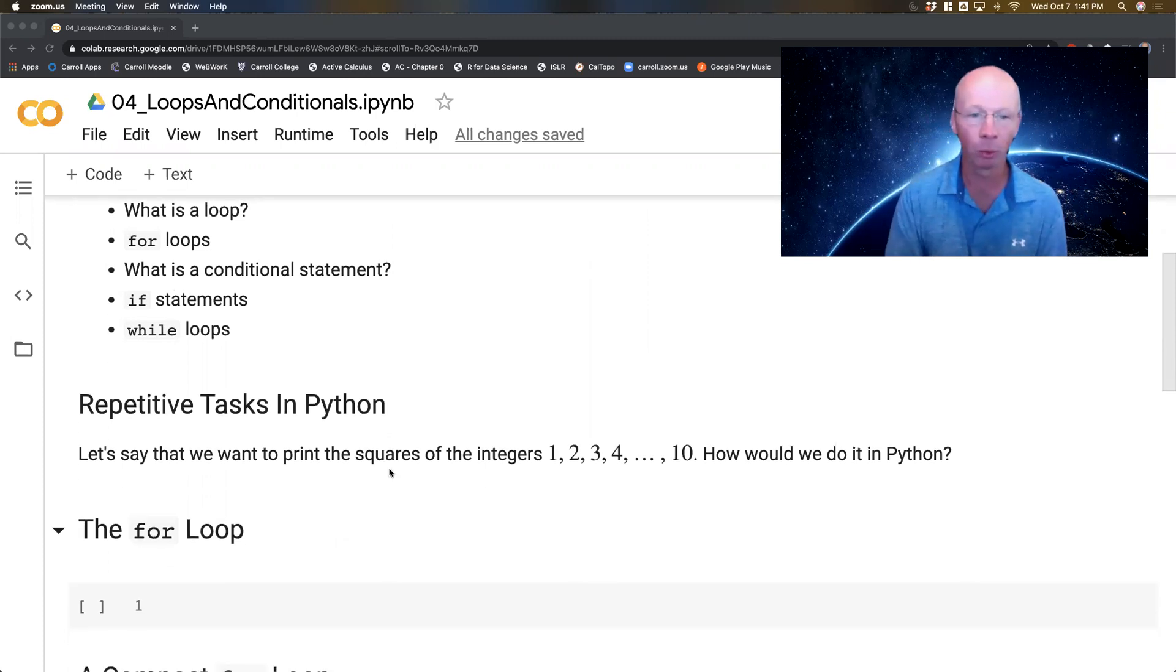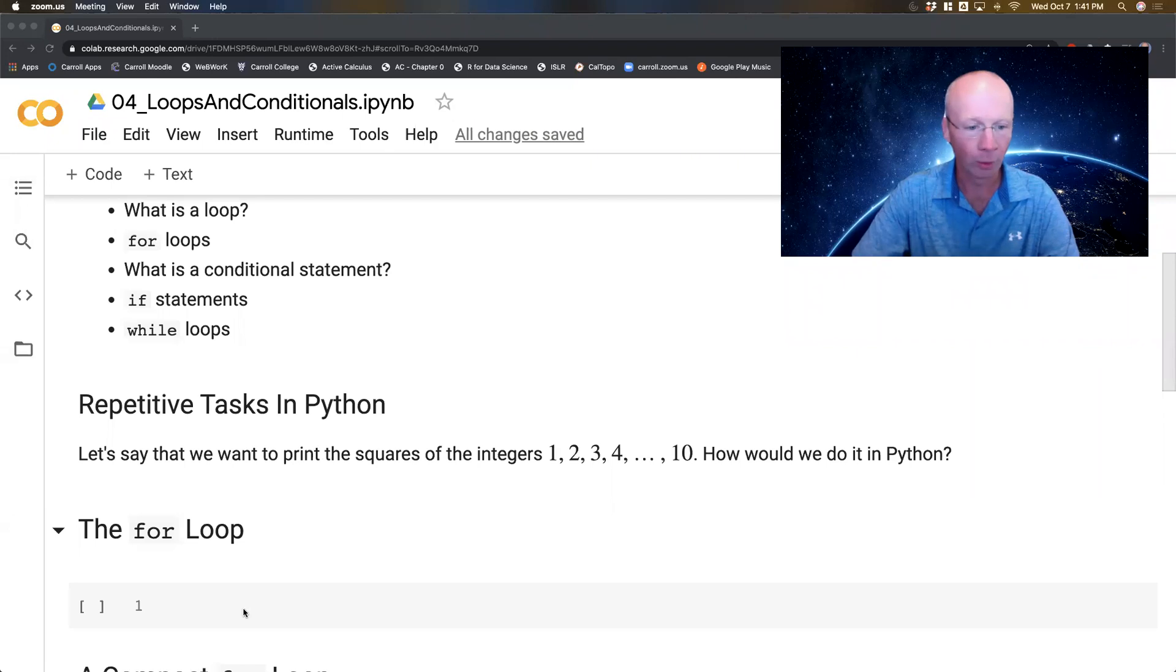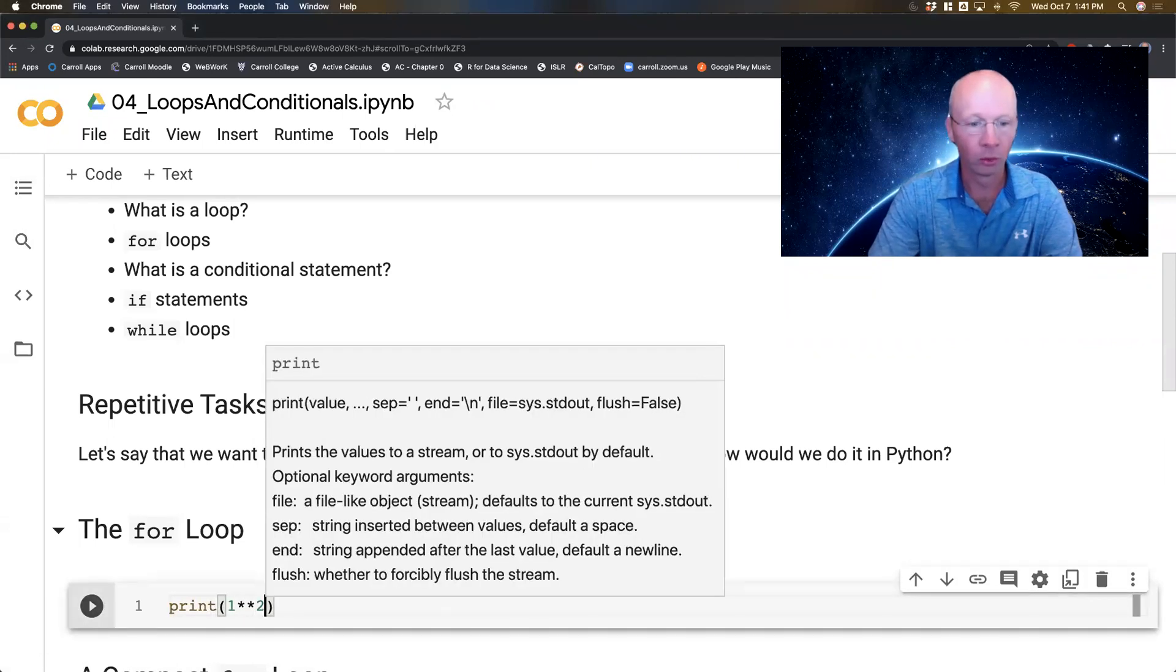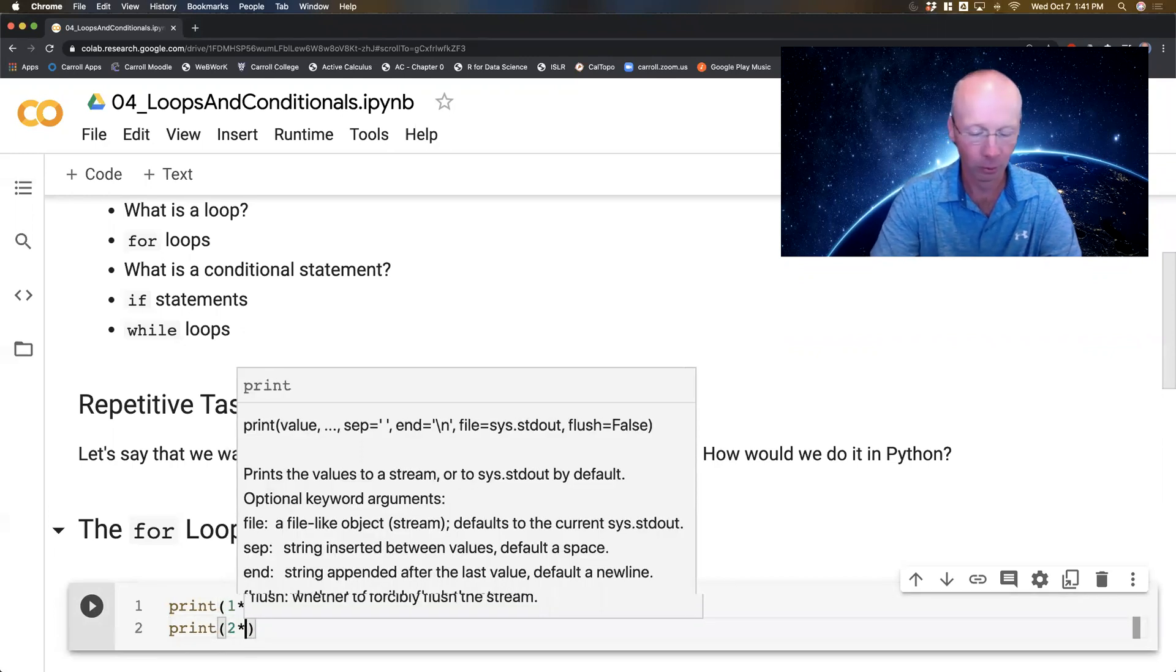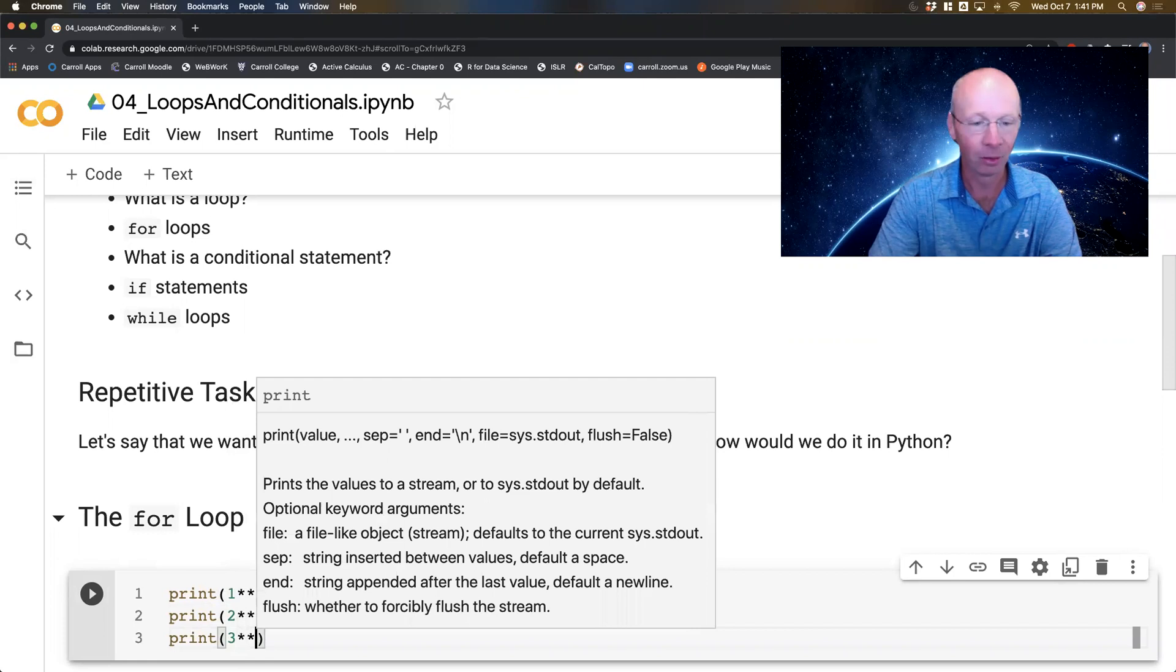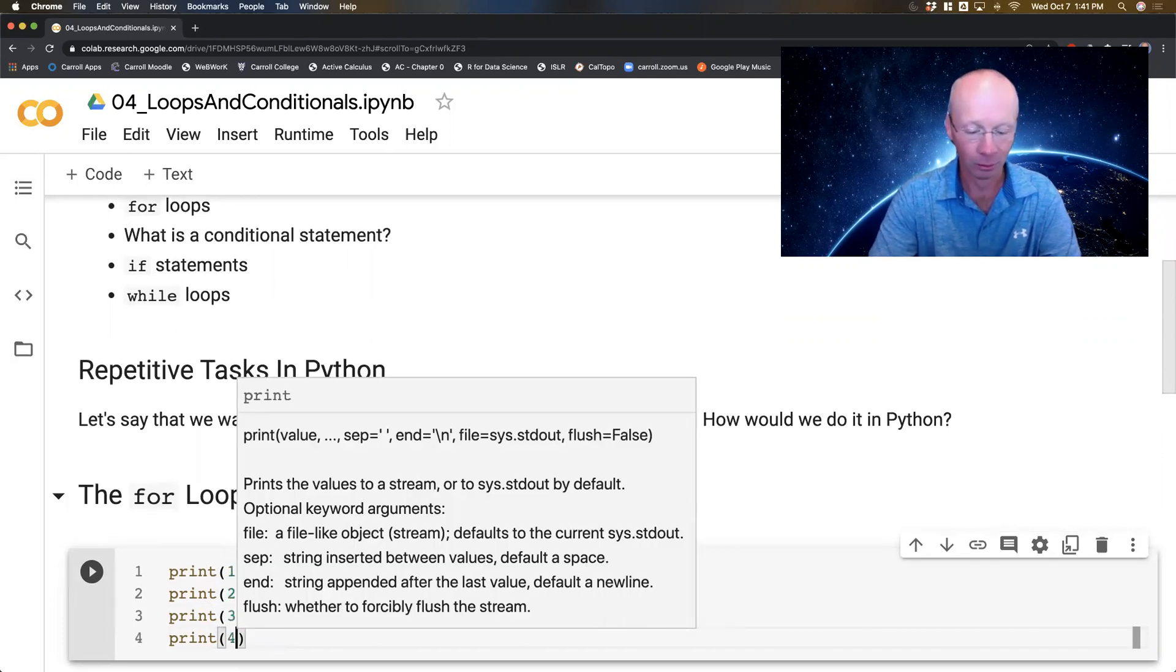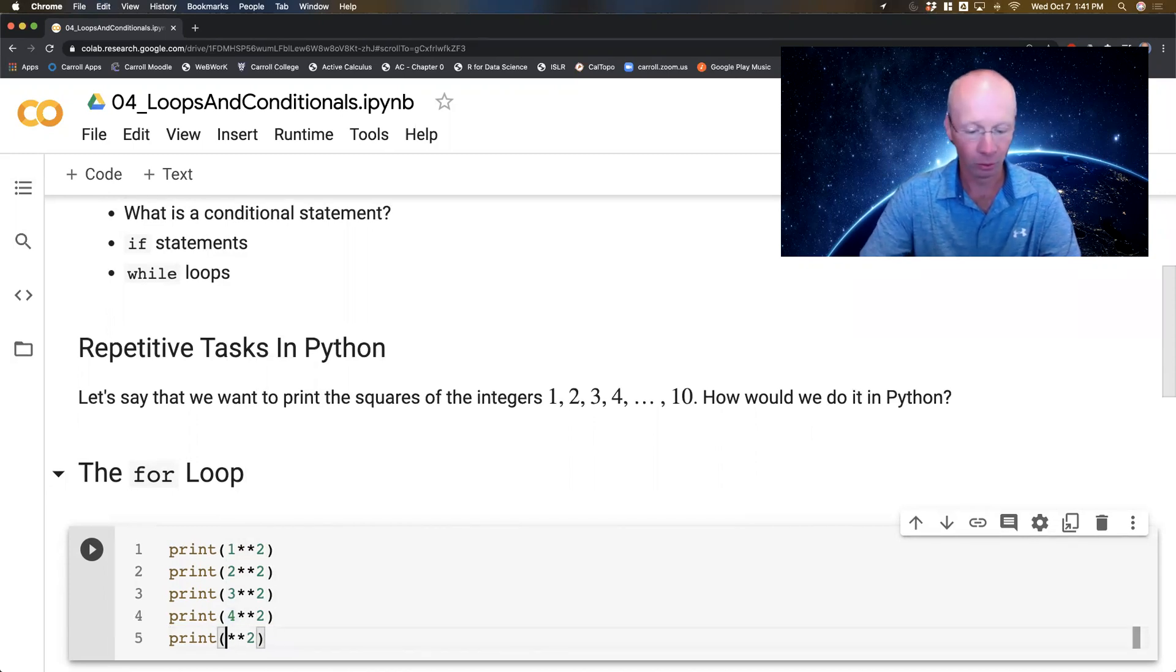Say we want to print the squares of all the numbers 1, 2, 3, 4, all the way up to 10. How would you do it? Well, we could do print(1**2), print(2**2), print(3**2). I'm already bored. Okay fine, maybe I'll copy and paste.